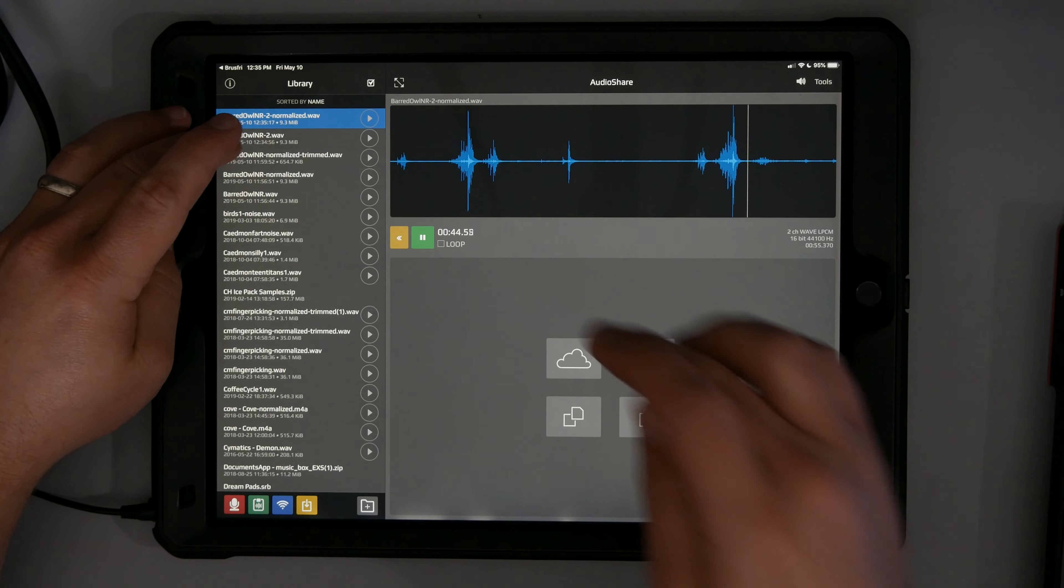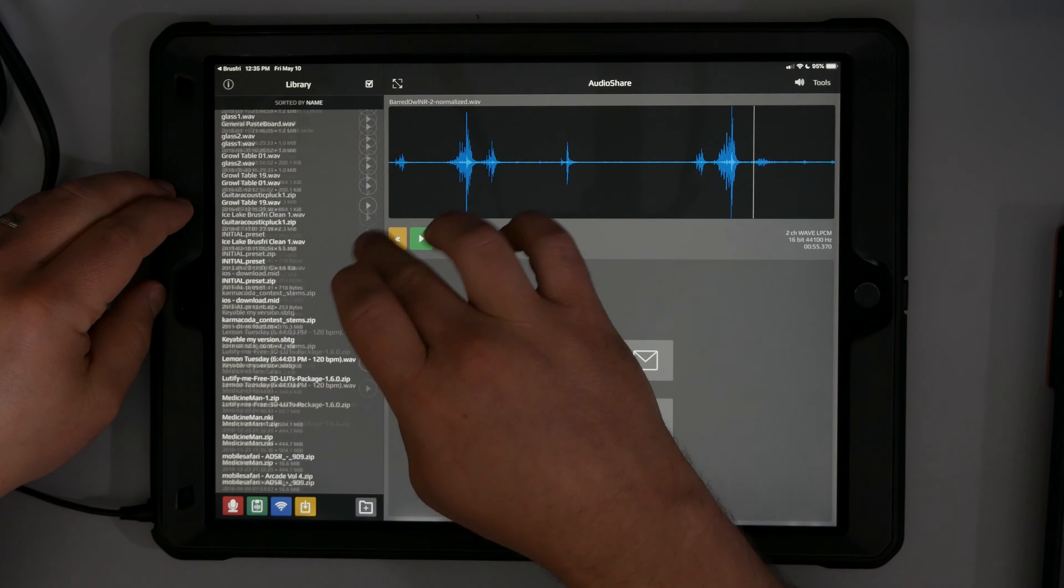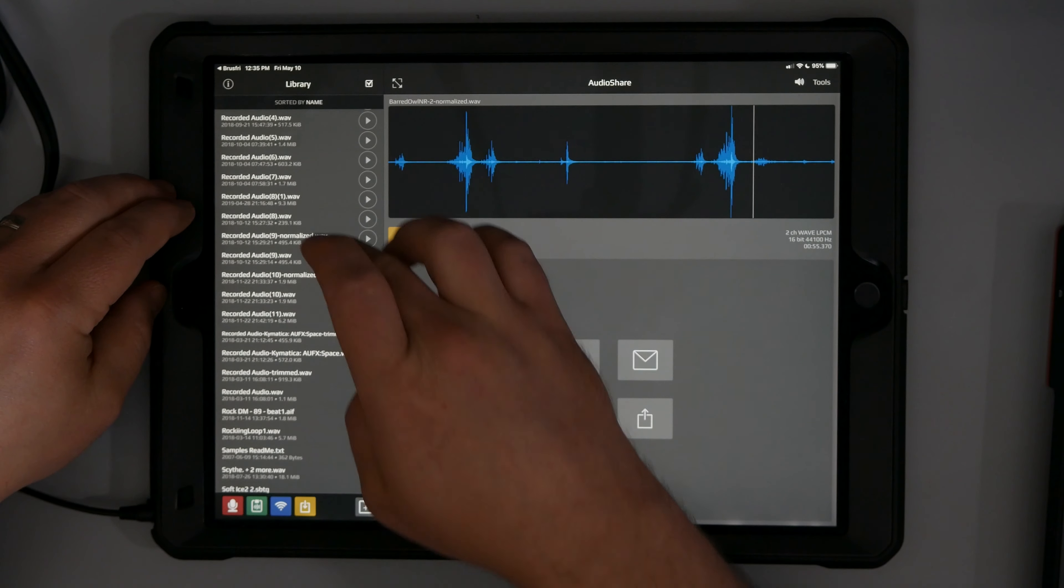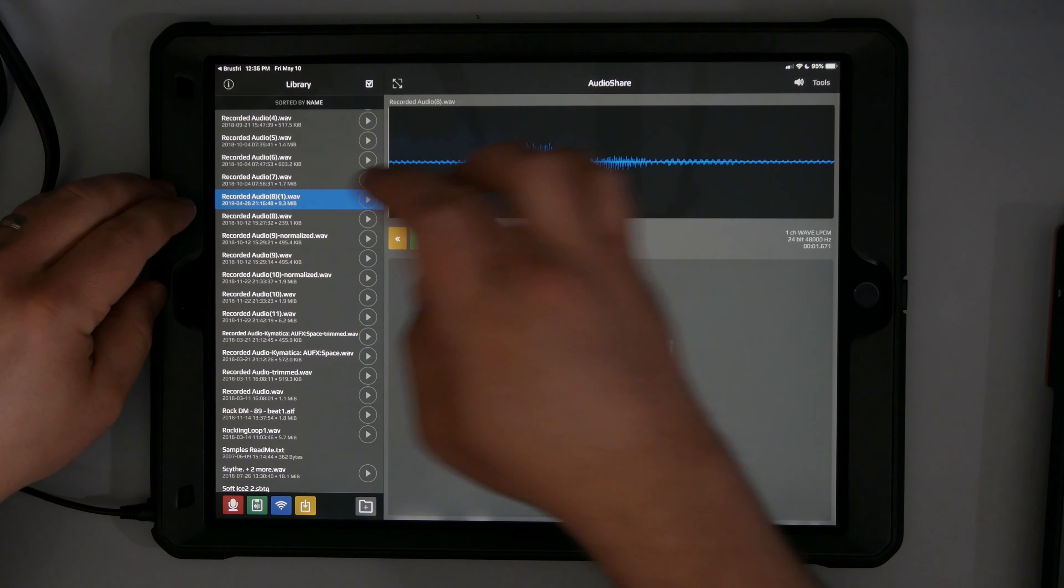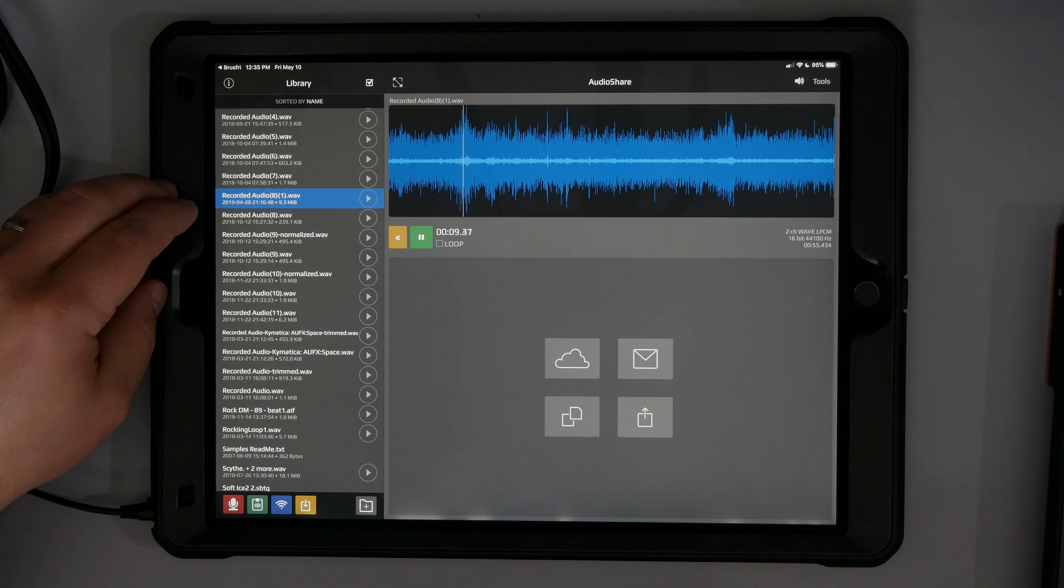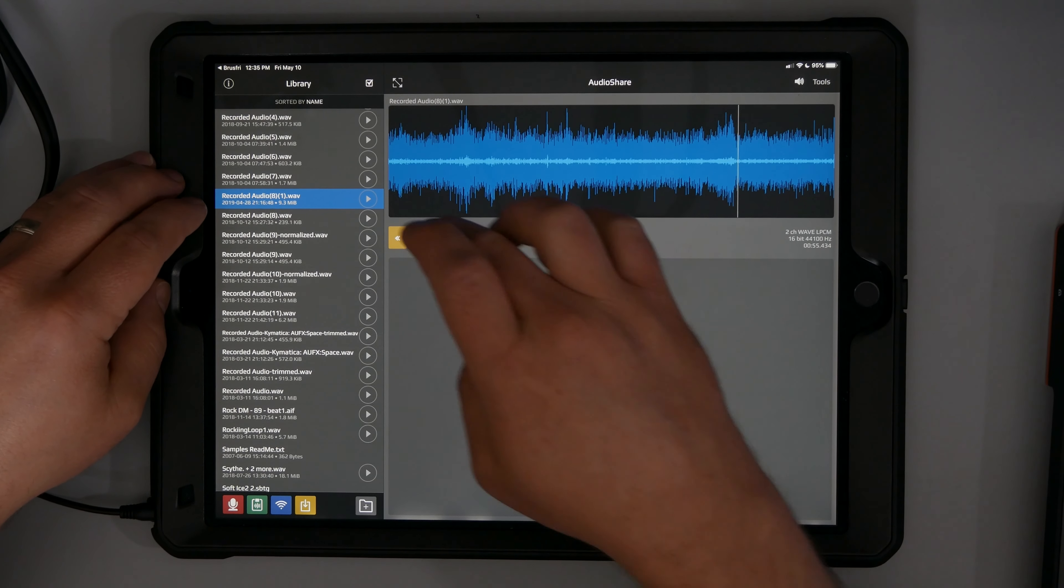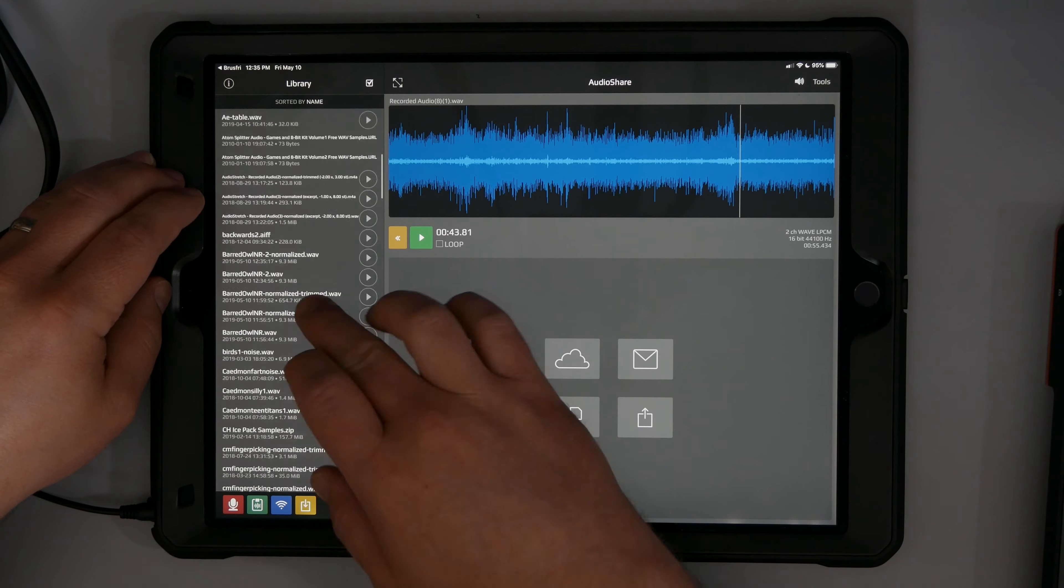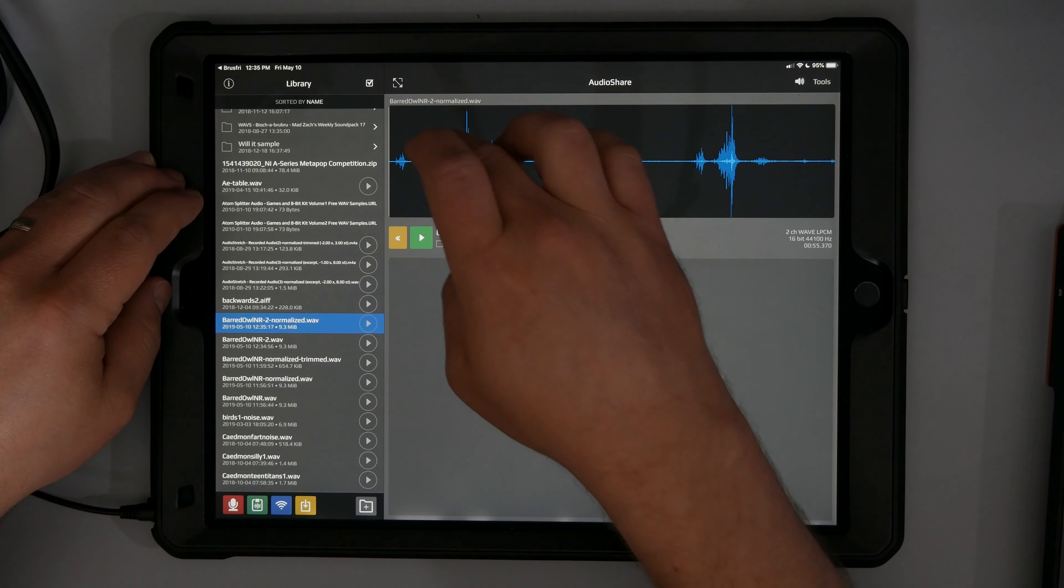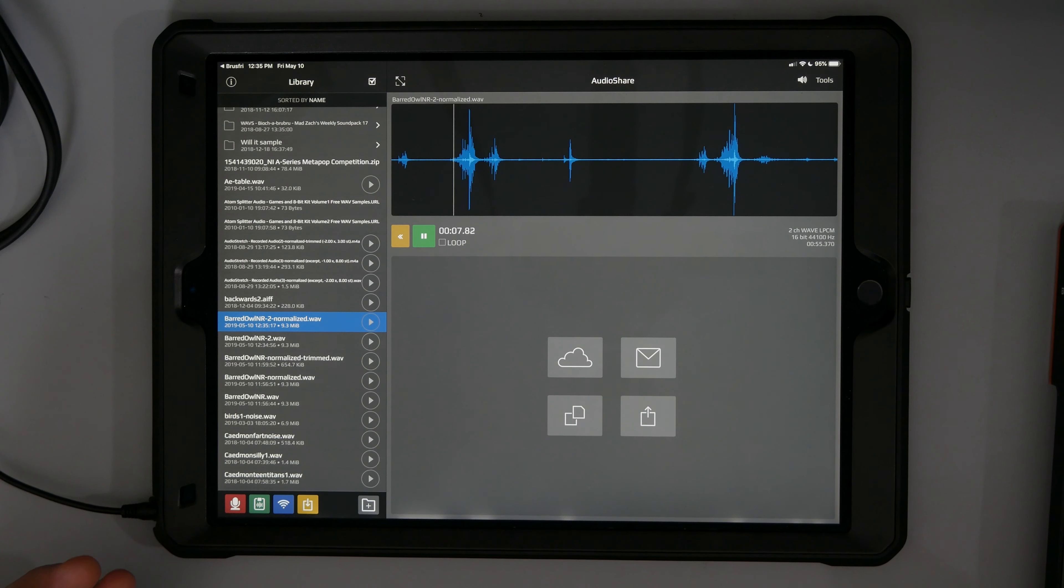I mean, it literally went from this to this within a matter of just a few seconds or a few minutes.